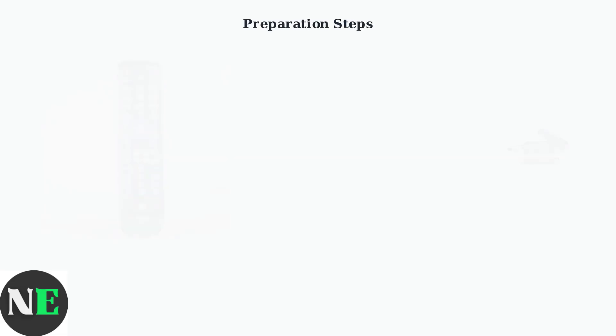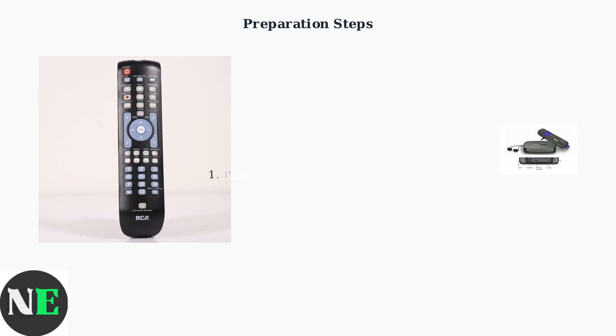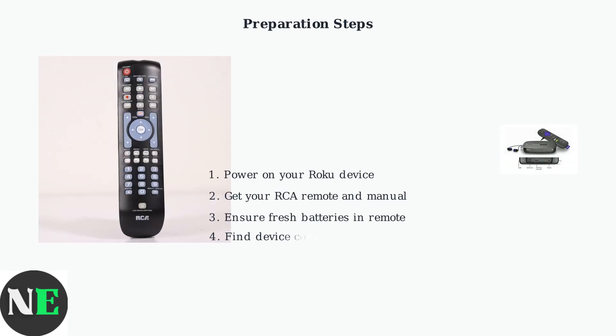First, ensure your Roku device is powered on. Grab your RCA remote and its manual, which contains the programming codes you'll need. Make sure your remote has fresh batteries for reliable operation.